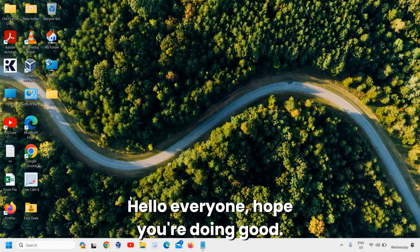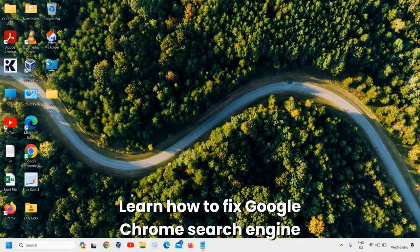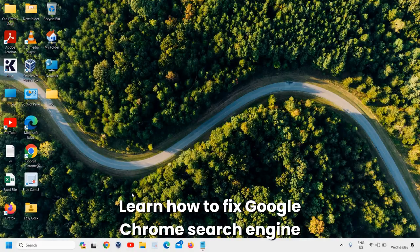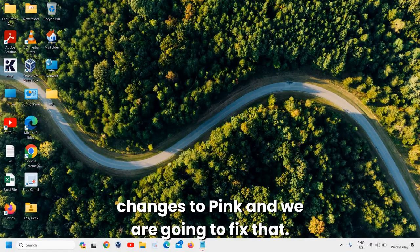Hello everyone, we're going to learn how to fix Google Chrome search engine changes to Bing, and we are going to fix that.